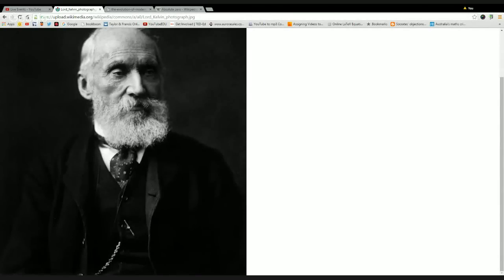This is a Scottish physicist called William Thompson. Later, he would become Lord Kelvin. In 1848, William Thompson did some experiments.